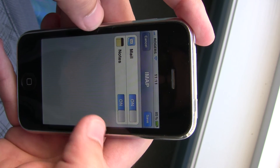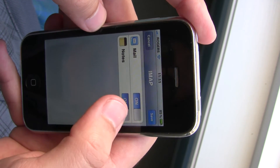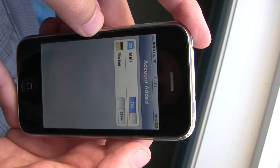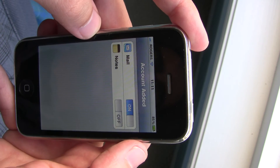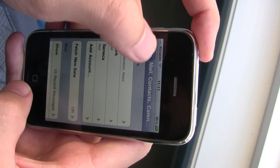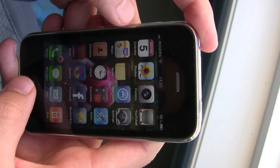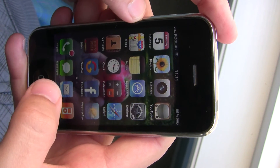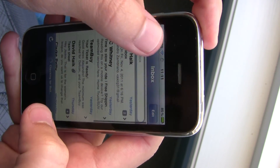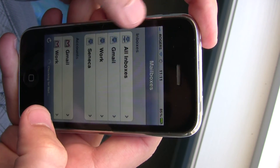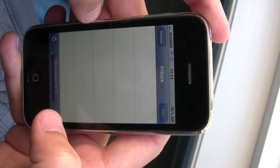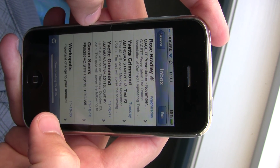And there you go, it's done. You can remove the notes, hit Save, and the account is added — you can see it there. If you go back to your Mail app — this is my Gmail — you'll see Seneca here. You hit it and it starts downloading all your emails.